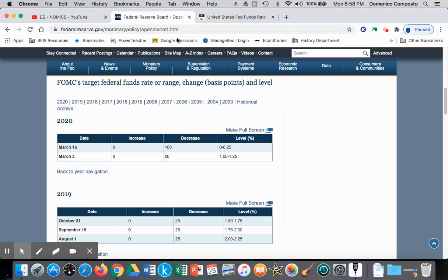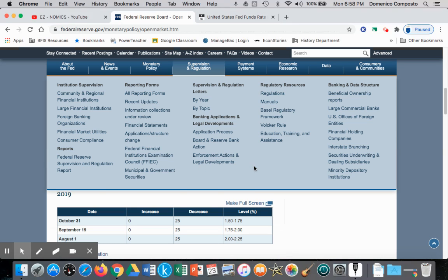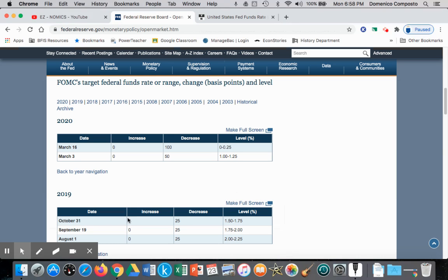Looking at the data: on October 31st interest rates were at about 1.5–1.75%. On March 3rd they dropped to 1.25%, and then on March 16th — going into the March 2020 lockdown — rates fell to 0.25%.